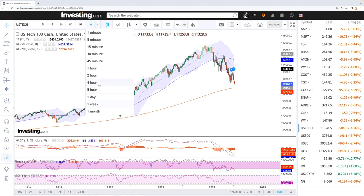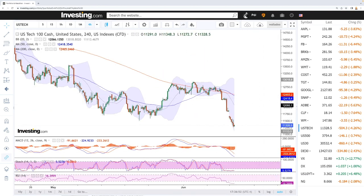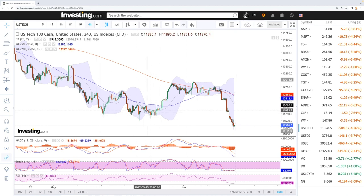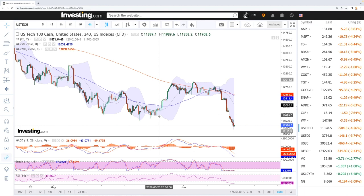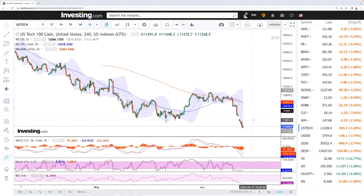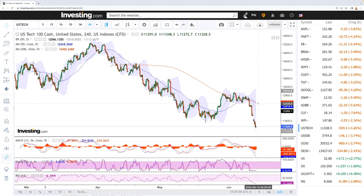Looking at the four-hour chart for the NASDAQ, the RSI is at 16 — significantly oversold — and we're at the bottom of the Bollinger Bands. I expect a rally tomorrow up towards the middle of the Bollinger Bands, which is roughly at 12k, or the 50 moving average at 12.4k. We also have the previous May lows at roughly 11.6k as resistance — about 300 points to the upside. MACD is very bearish and stochastic is also very bearish, but we are significantly oversold and overstretched, so we should see some kind of minor rally in the next few trading days.